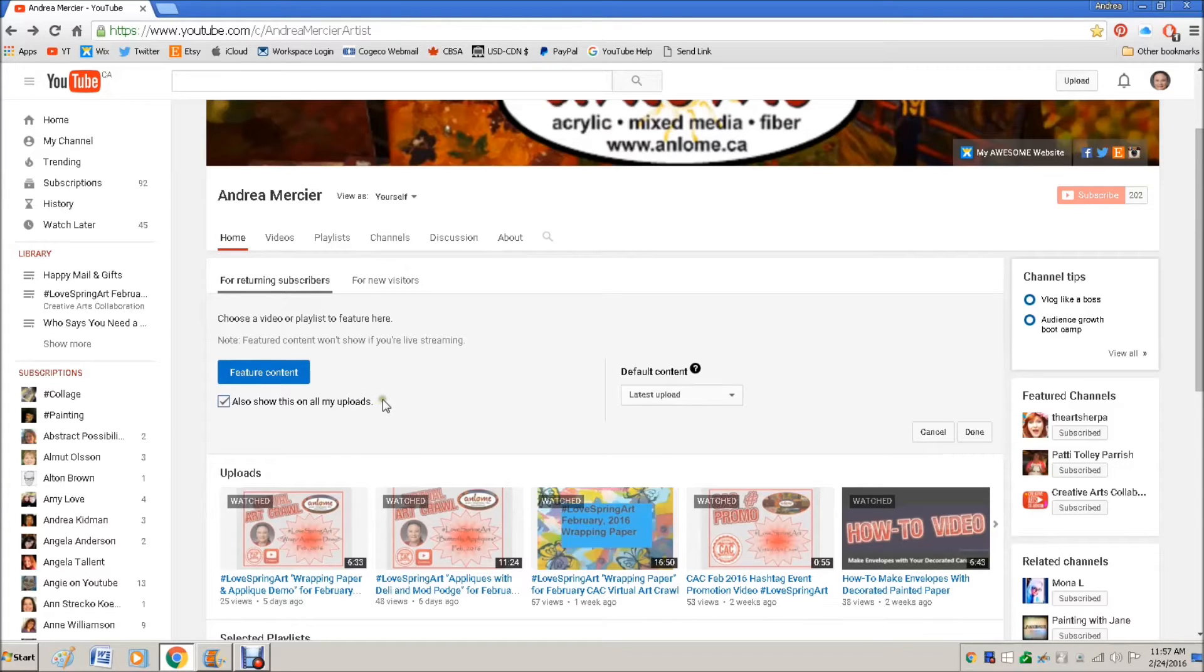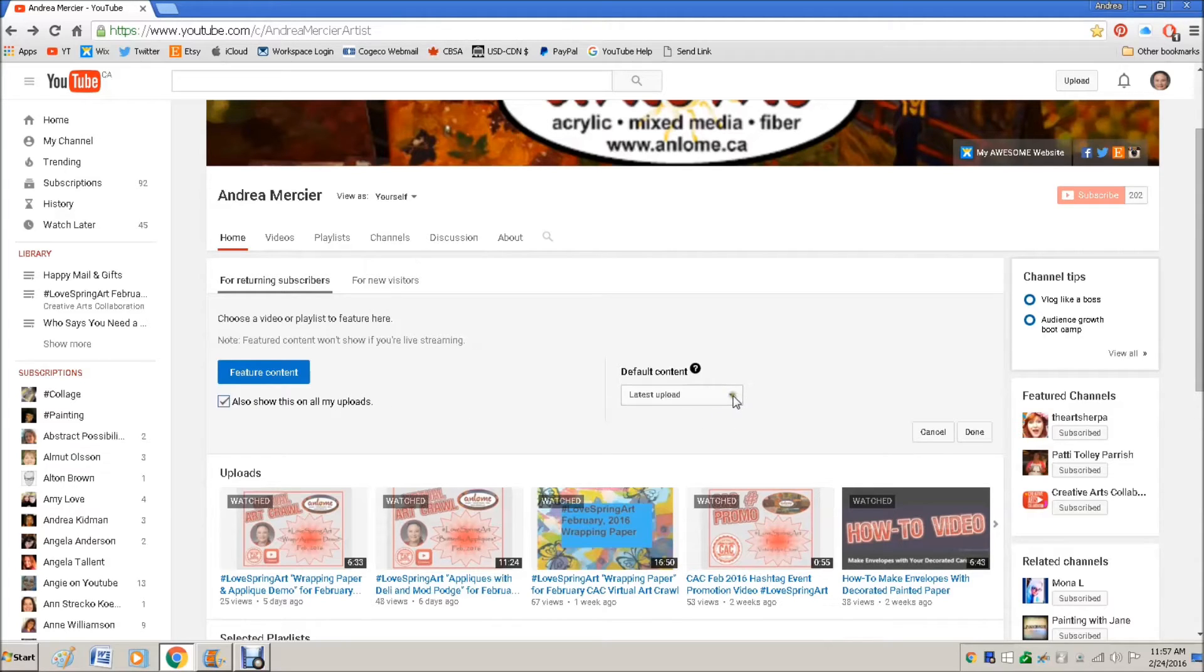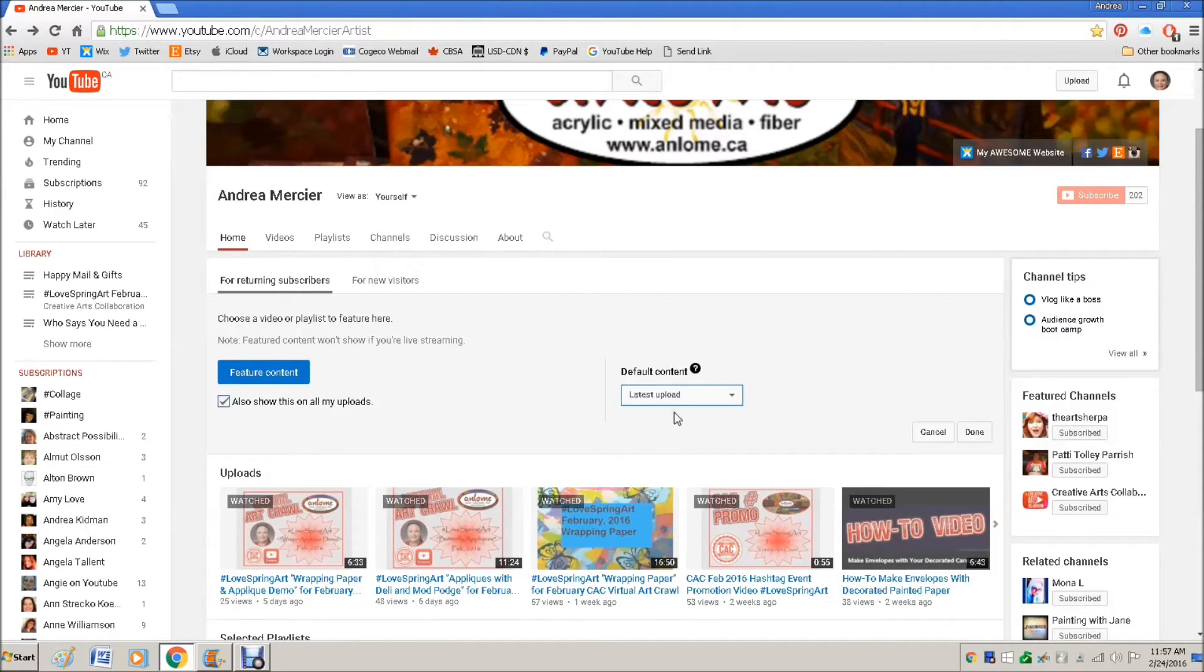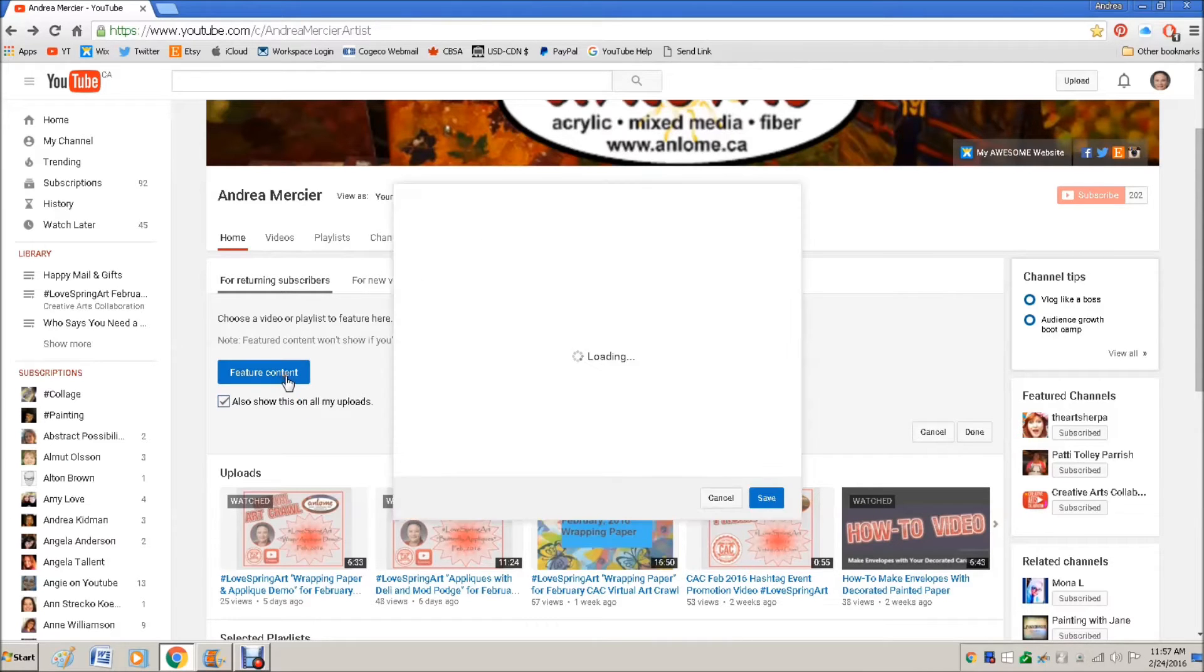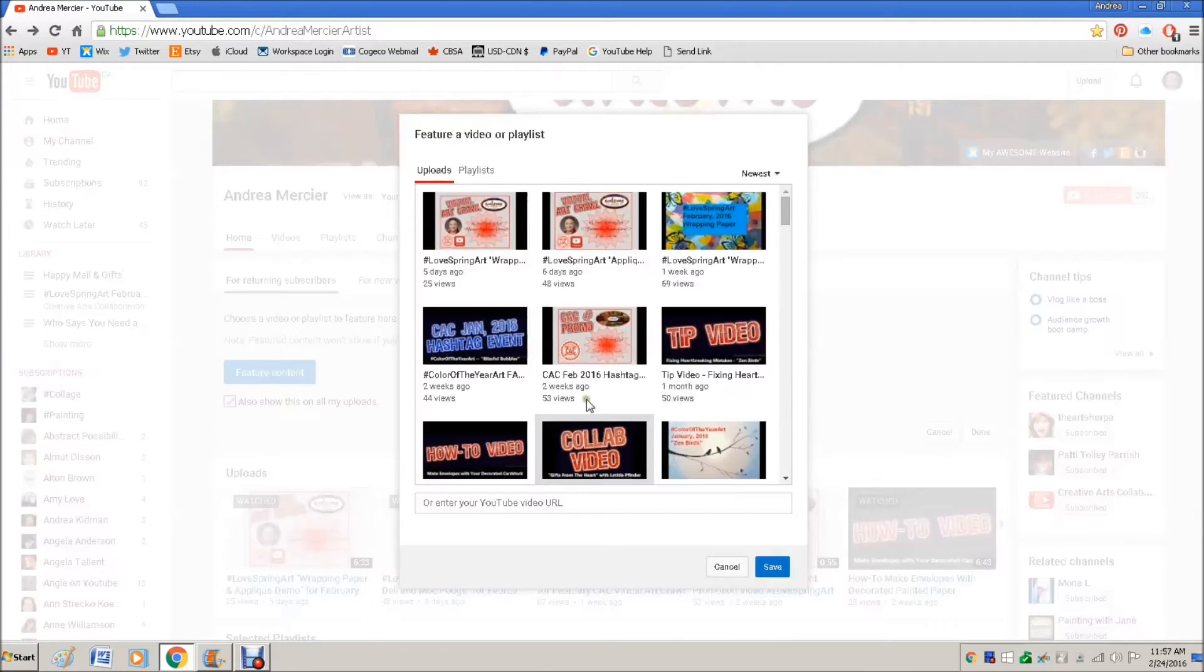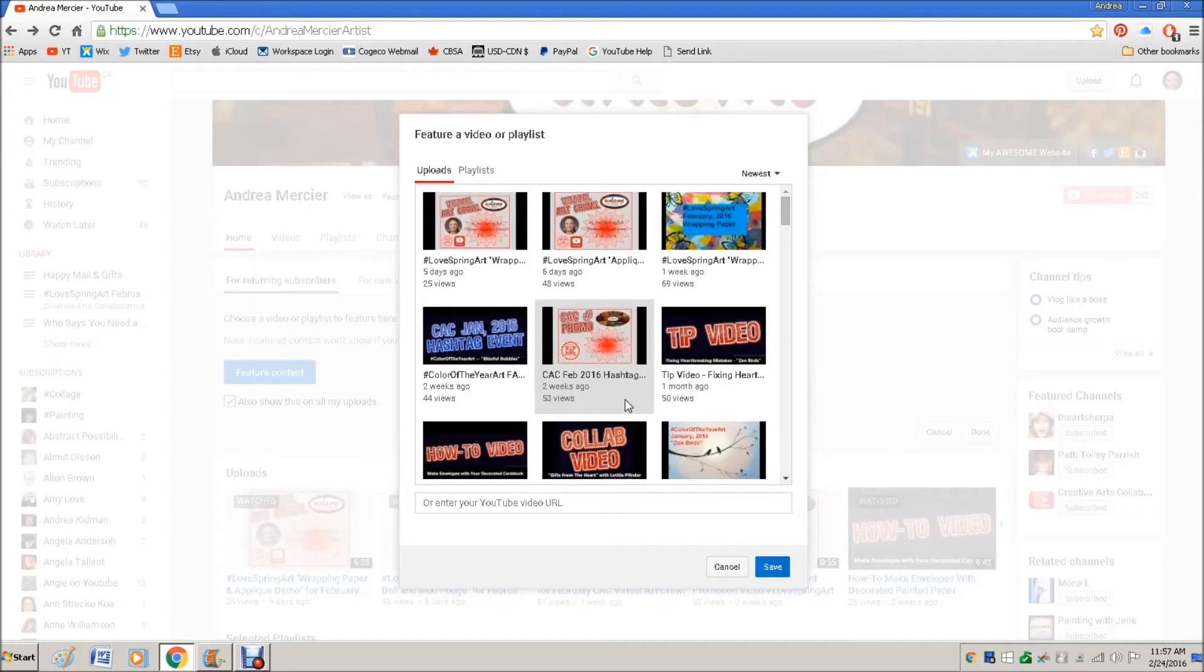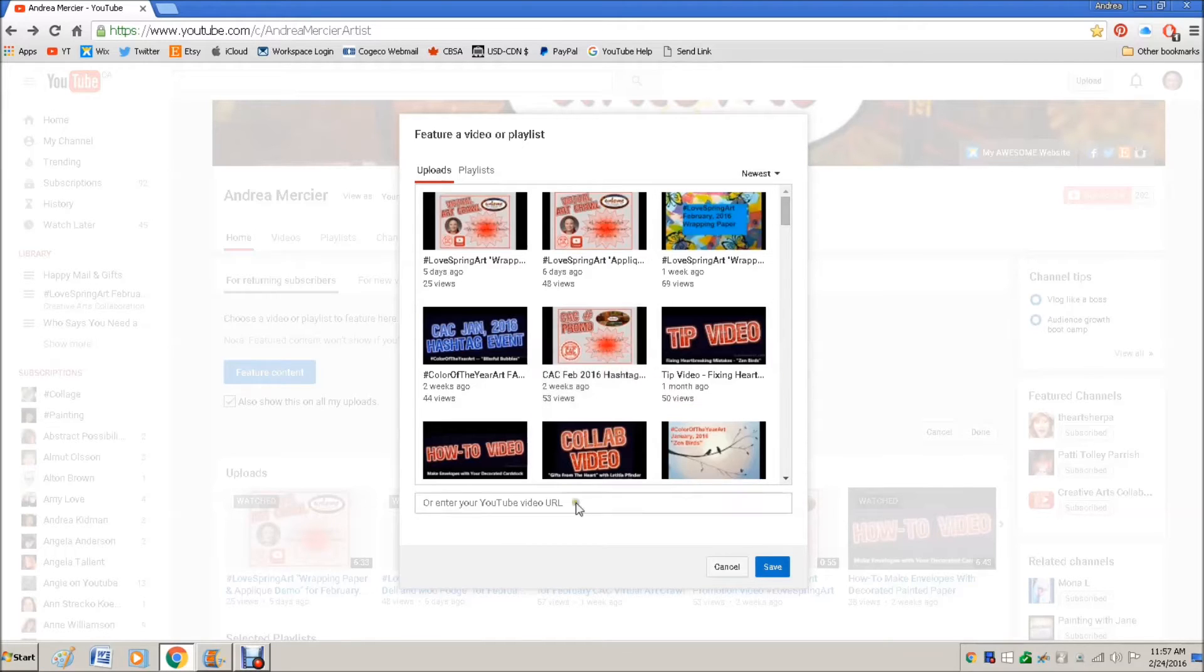So when they watch the video, it will flip over to what to watch next. And what I've done is I have always said that the default content for this is my latest upload, so my newest video. Now you can click here and pick something. So if you have a really popular video or if you have a channel that is describing a long or complicated process and there's one video that everybody should see first, you can choose that video here.